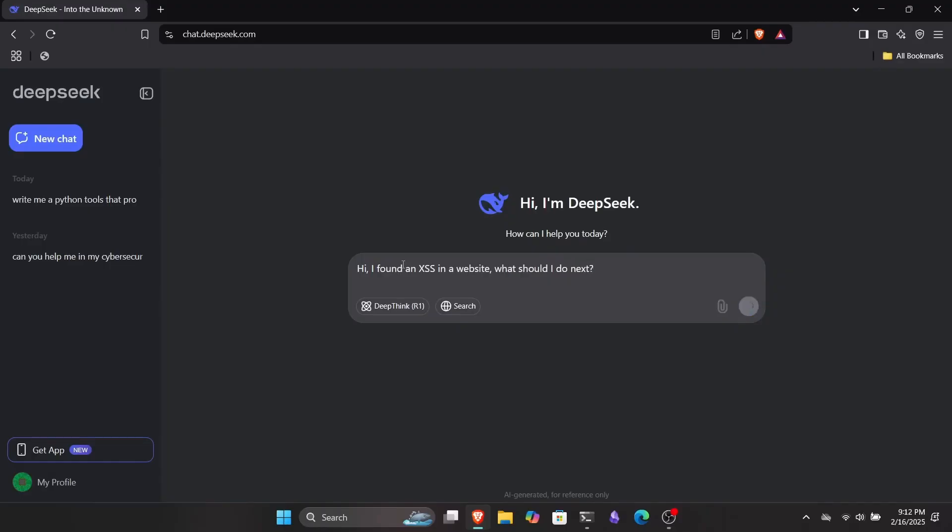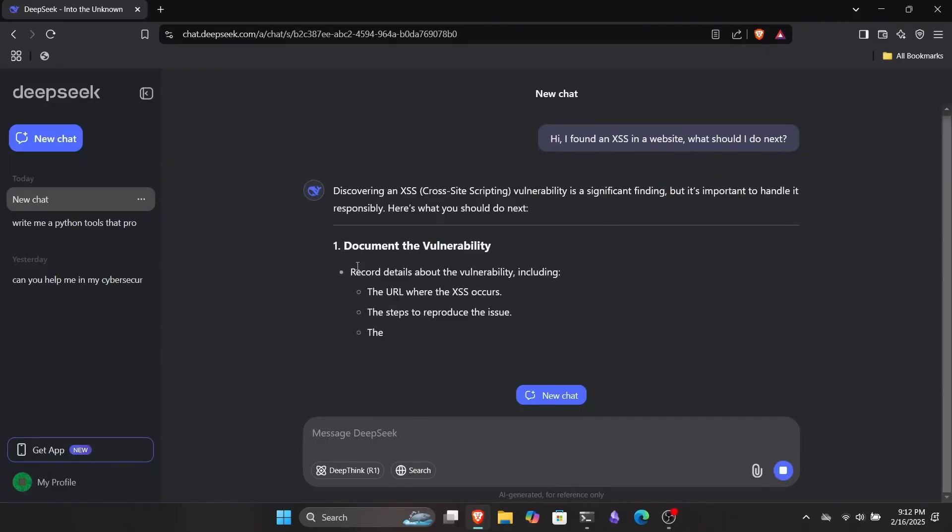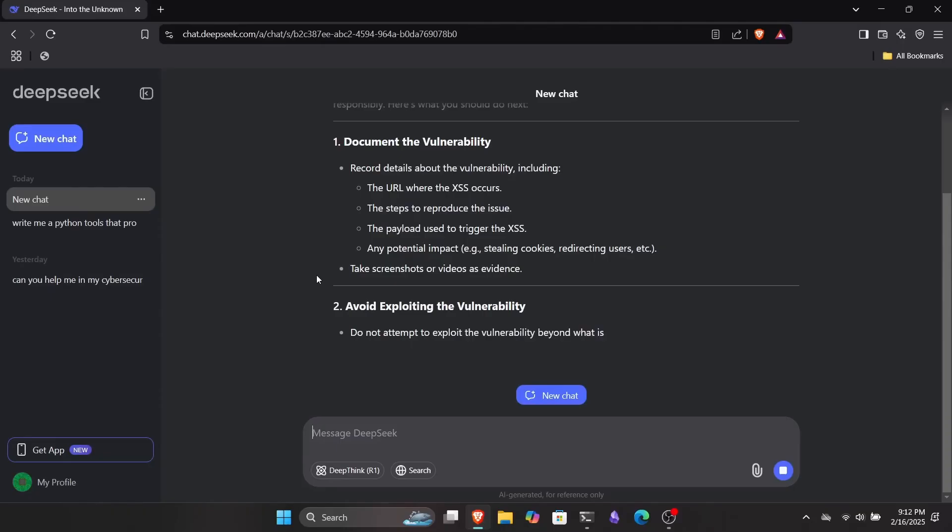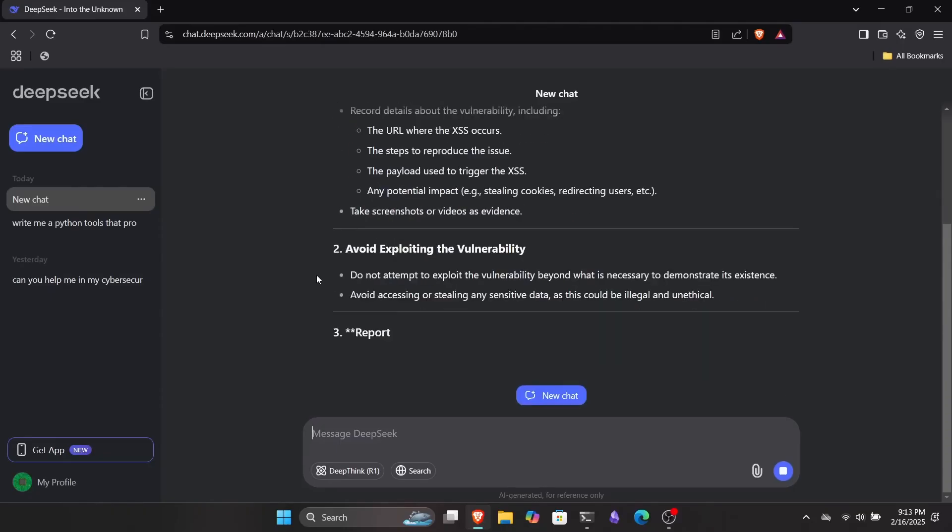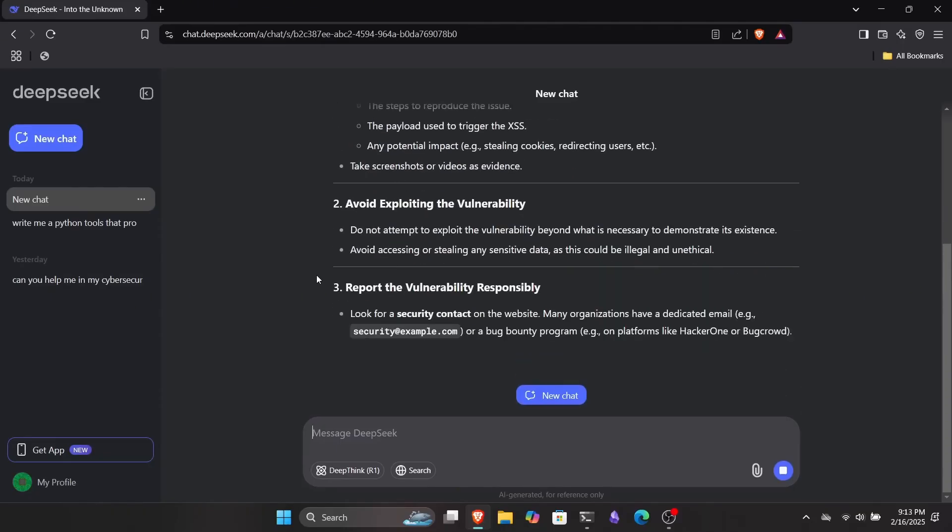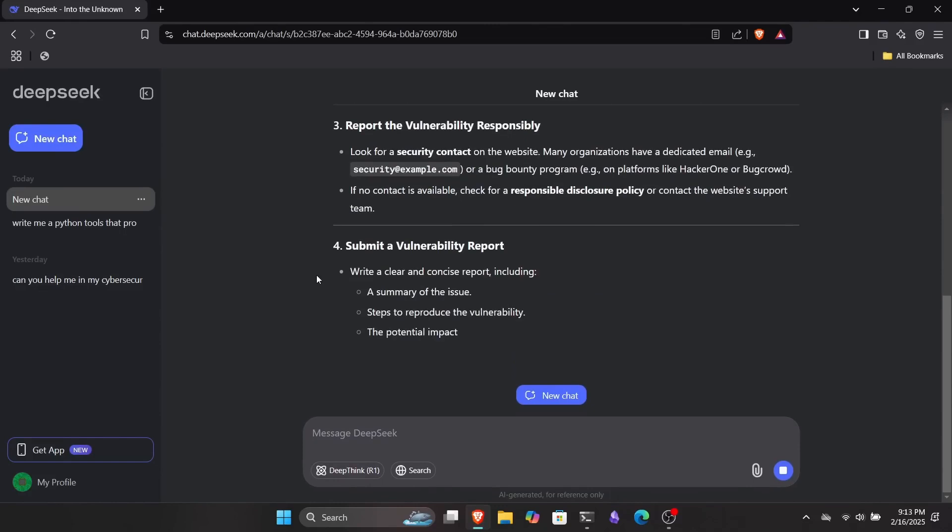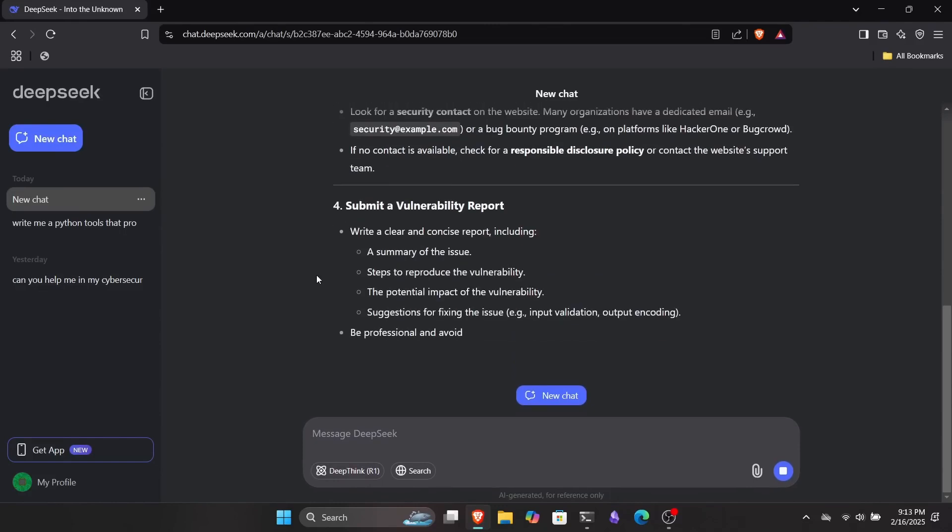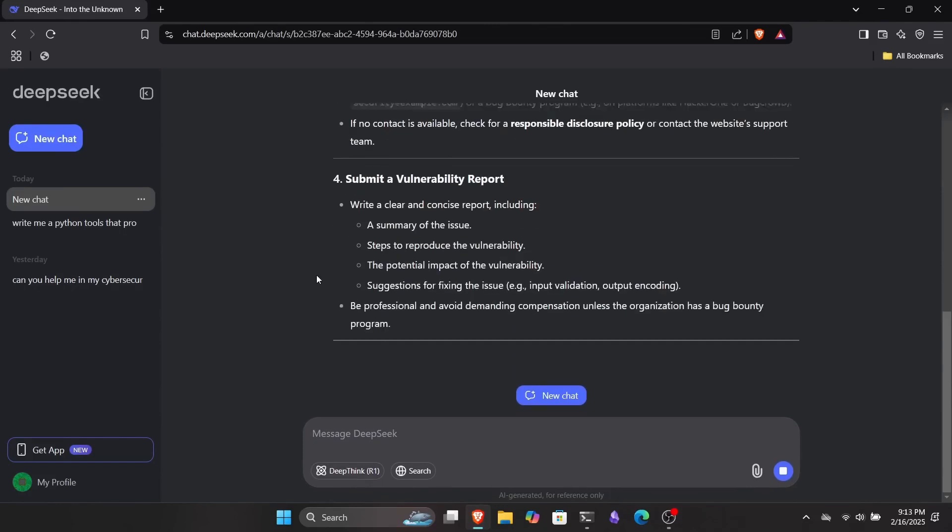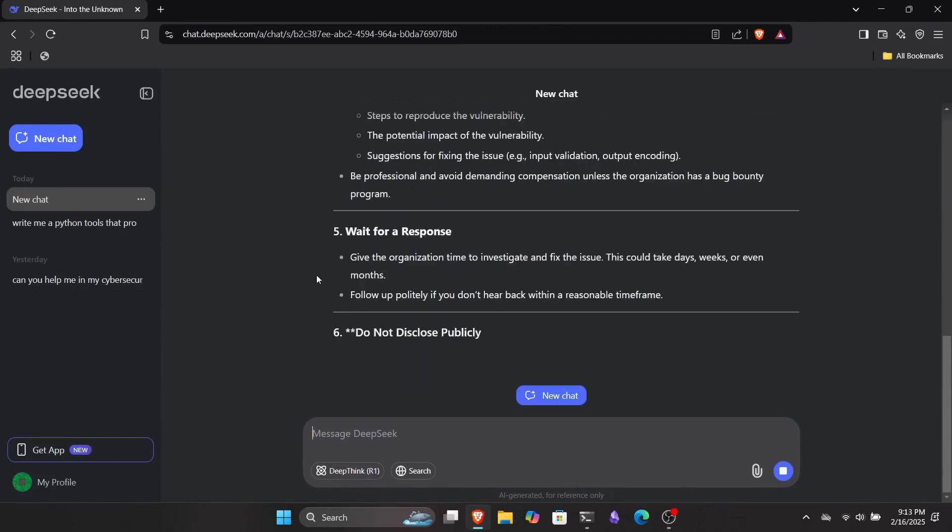I personally use it a lot for this kind of purpose, but it's not just for script writing. DeepSeek can assist you with any cybersecurity and ethical hacking task. If you're installing a tool and run into an issue, just copy the error message and paste it into DeepSeek's prompt. It'll guide you through the fix.